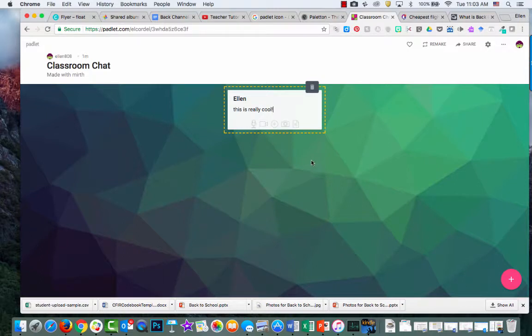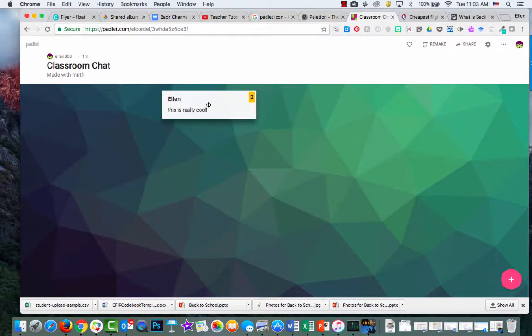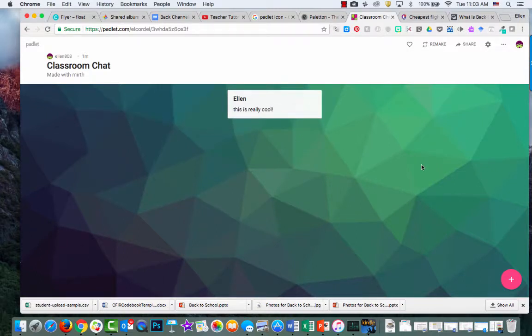Then click off of it and everyone will be able to see it.